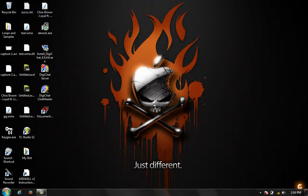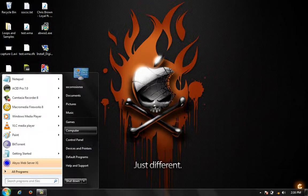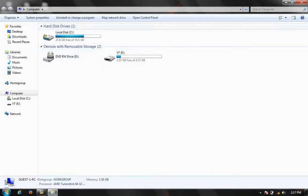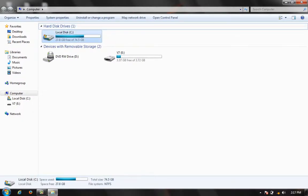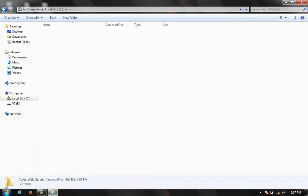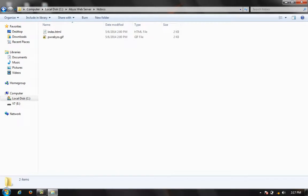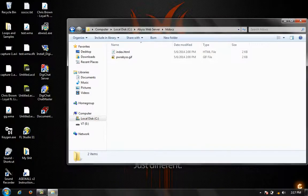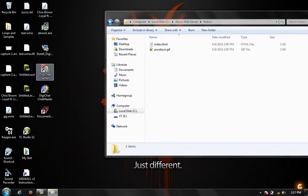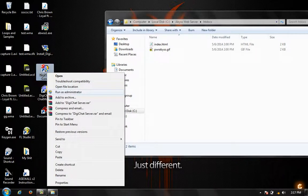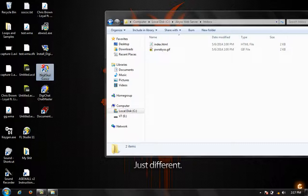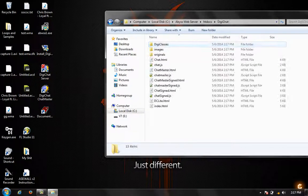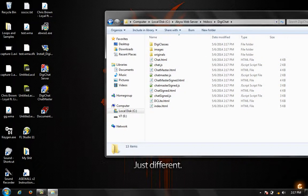Now let's go to start computer, C drive, Abyss web server, and go to htdocs. As you can see we have no DigiChat folder here, so we're going to start the service to make and create one. Run as administrator. There we go. So we're going to DigiChat, all your files. So people can view that, all these files right here.